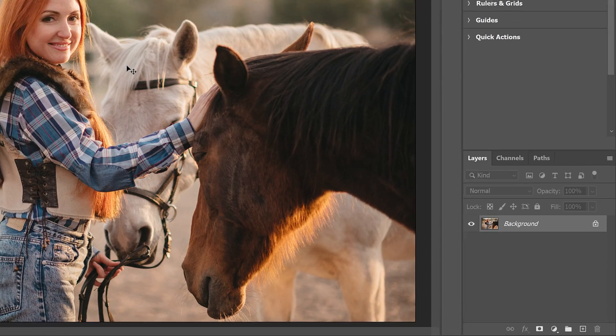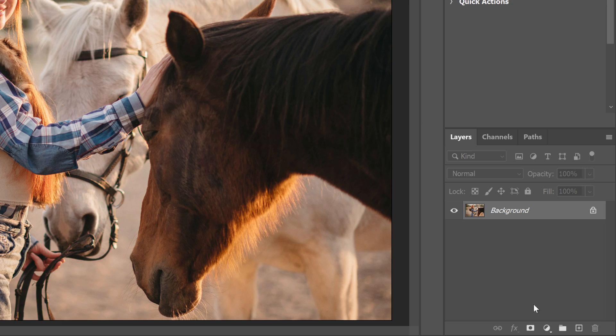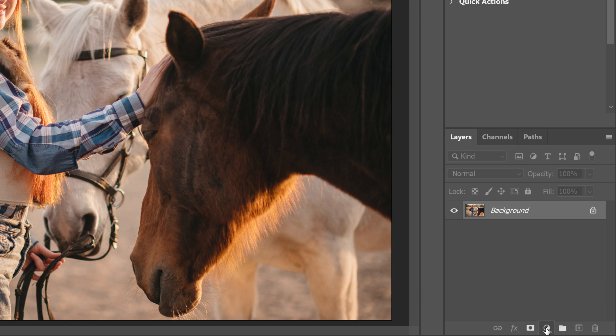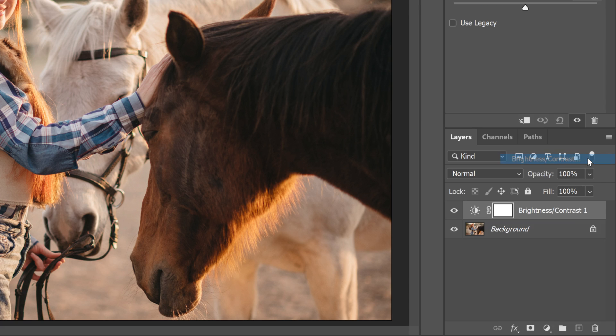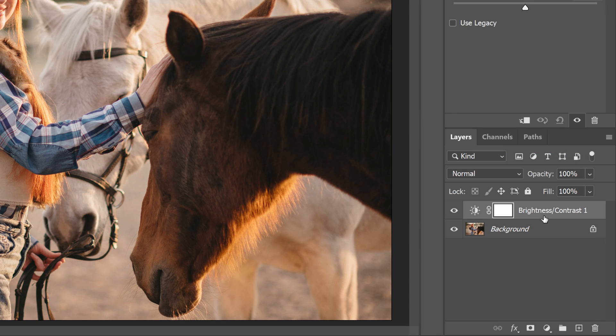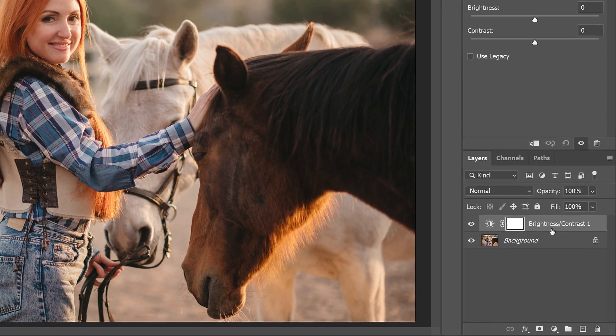In the Layers panel, I'll add my first adjustment layer by clicking the New Fill or Adjustment Layer icon, and I'll choose Brightness Contrast. The adjustment layer is added above my image.